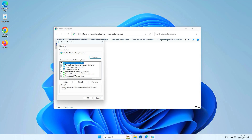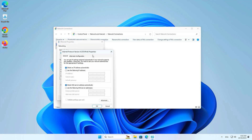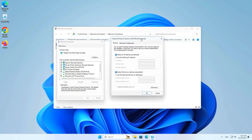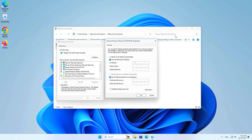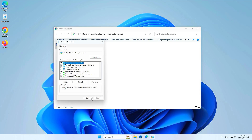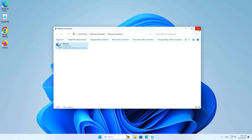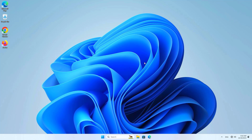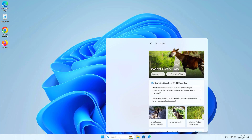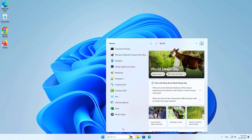Next, you set up a static IP address for your computer. Depending on the IP address range you are using to set up a static IP address for your Windows computer, in this case I set the static IP address to 192.168.1.181.